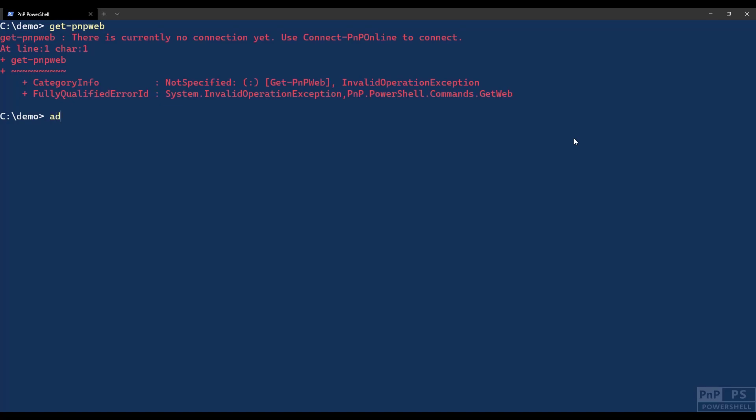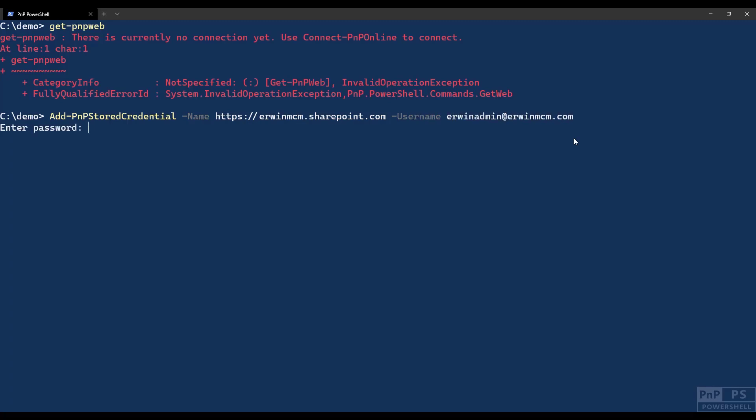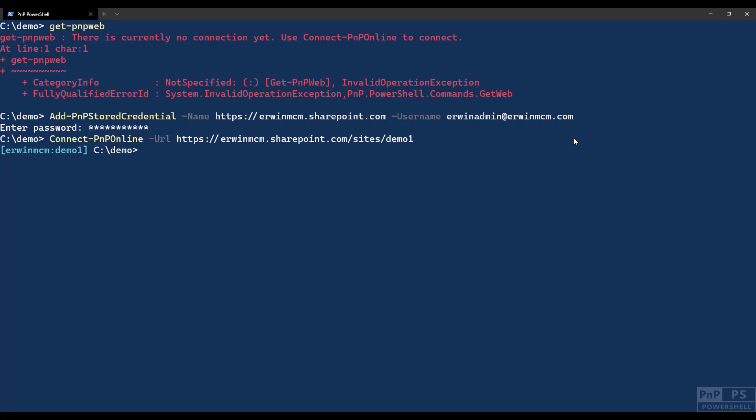If I say add-PNP-stored-credential, name, and I enter the URL of my tenant, not the whole site, you can do that too, but I'll explain that later. Just the URL of your tenant, username, and the password. Now I do a connect-PNP-online to my specific site and press enter. You see there is no prompt, I'm just connected.